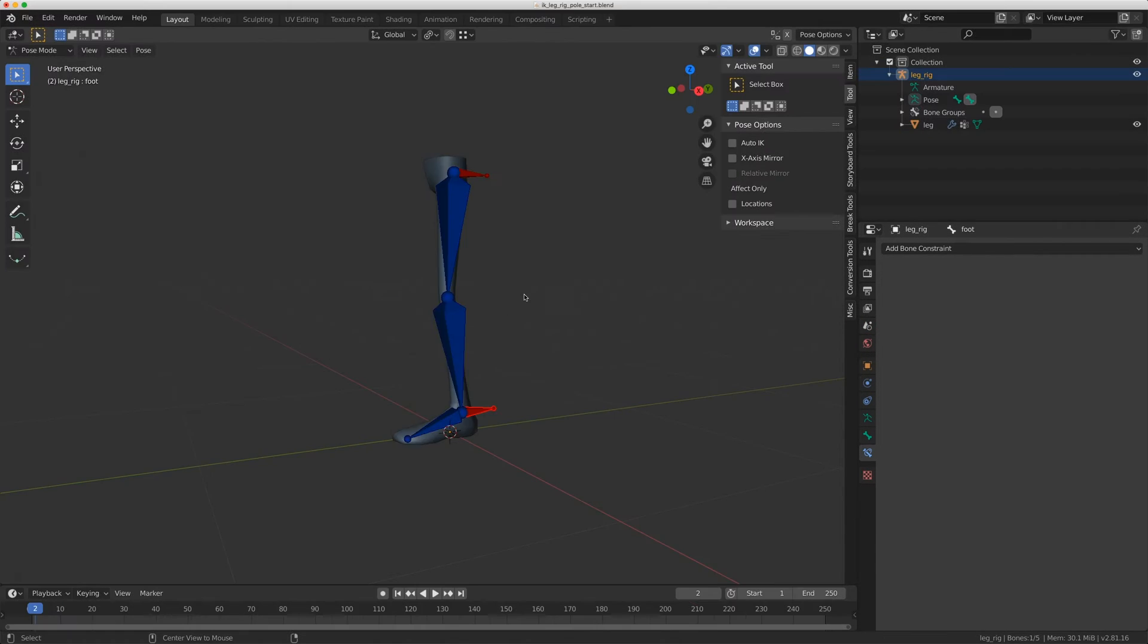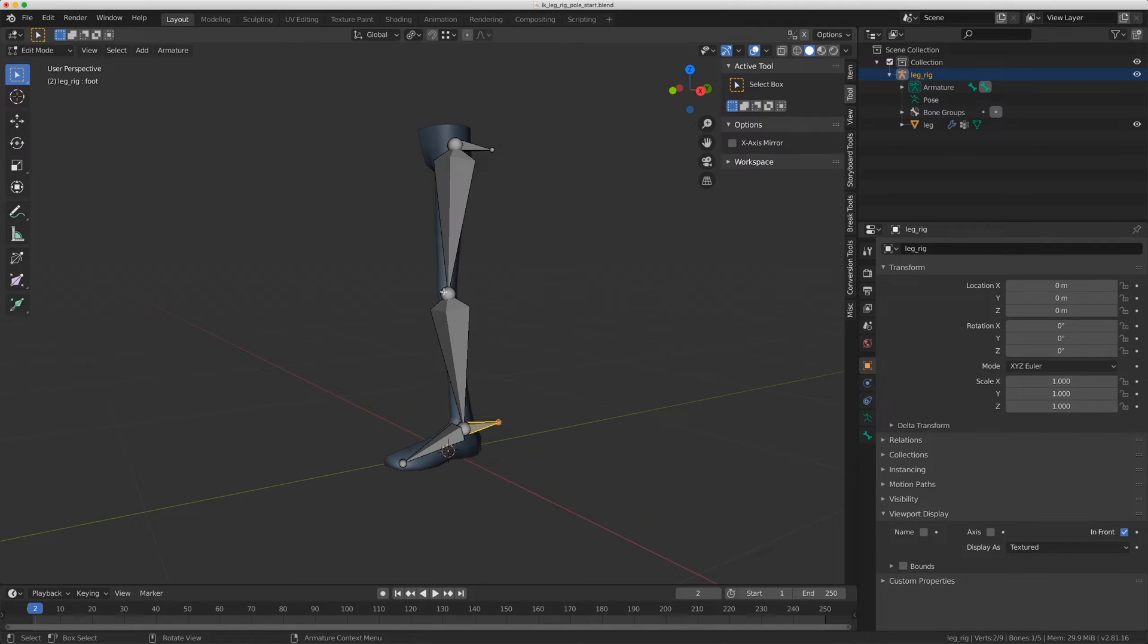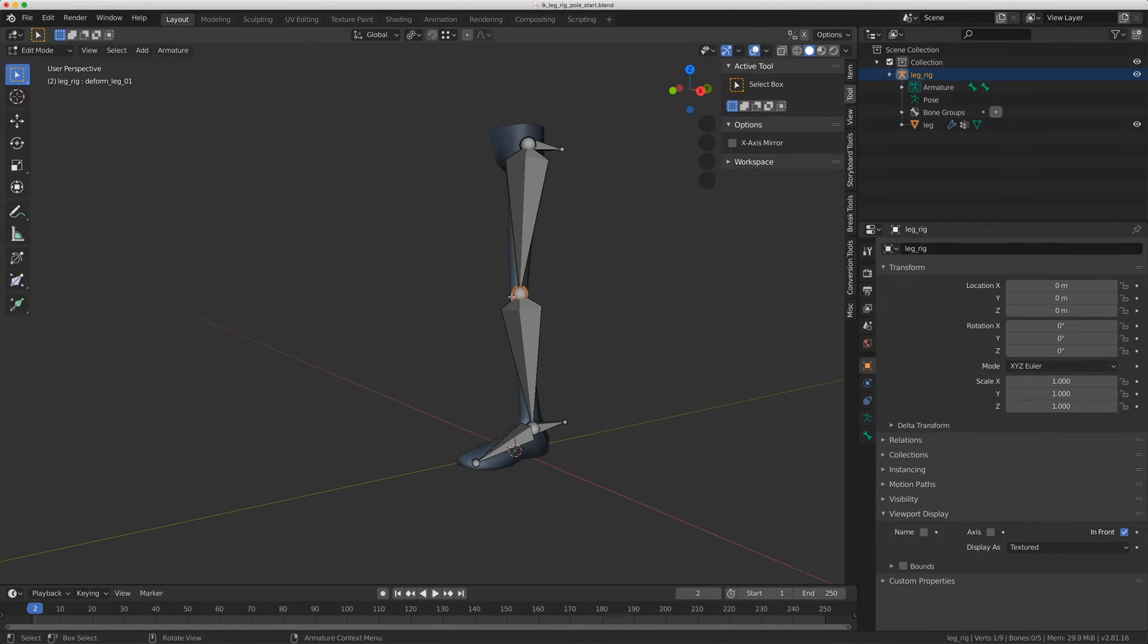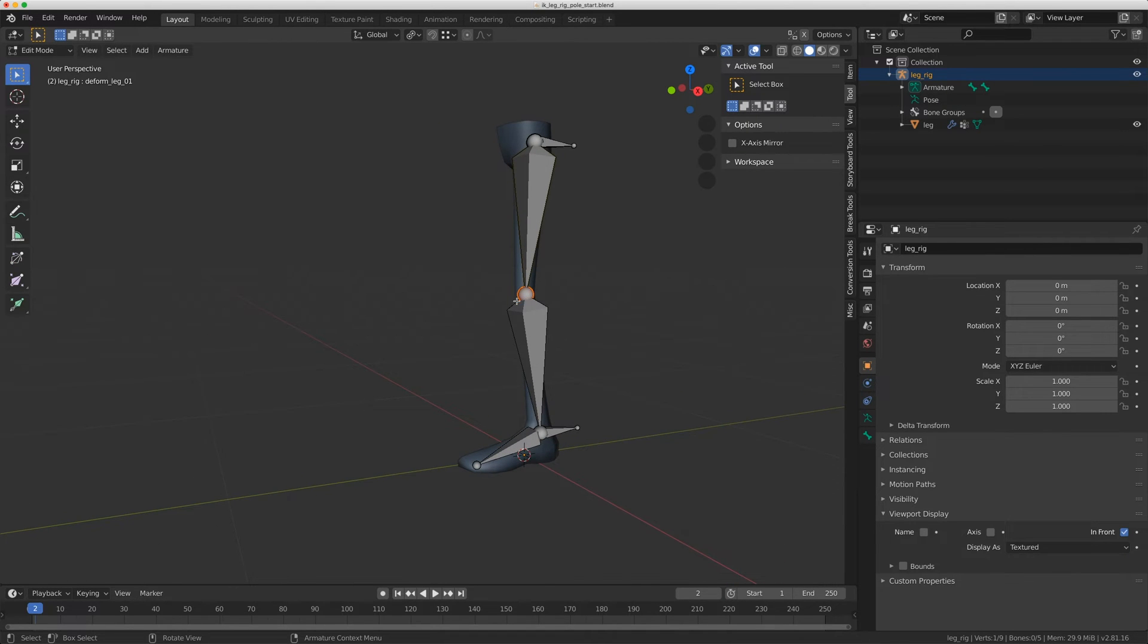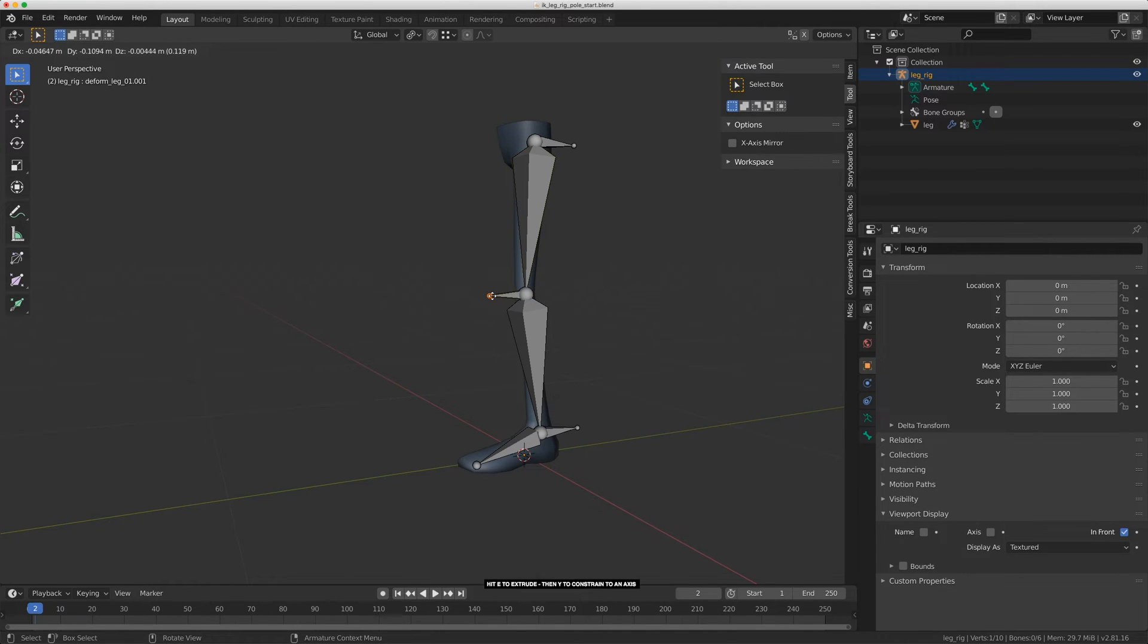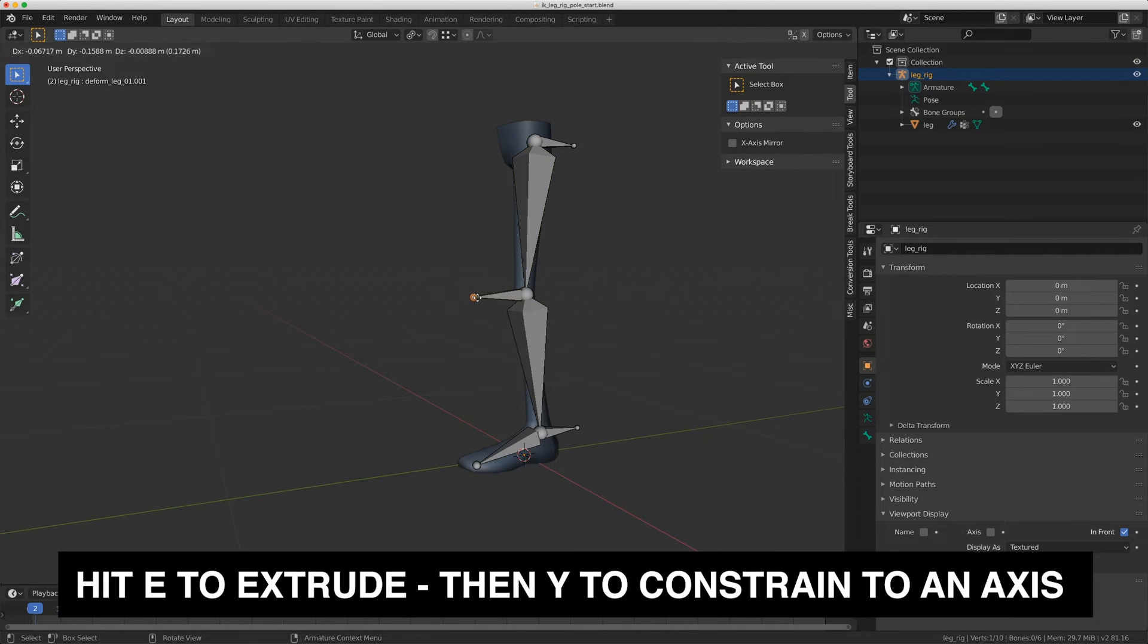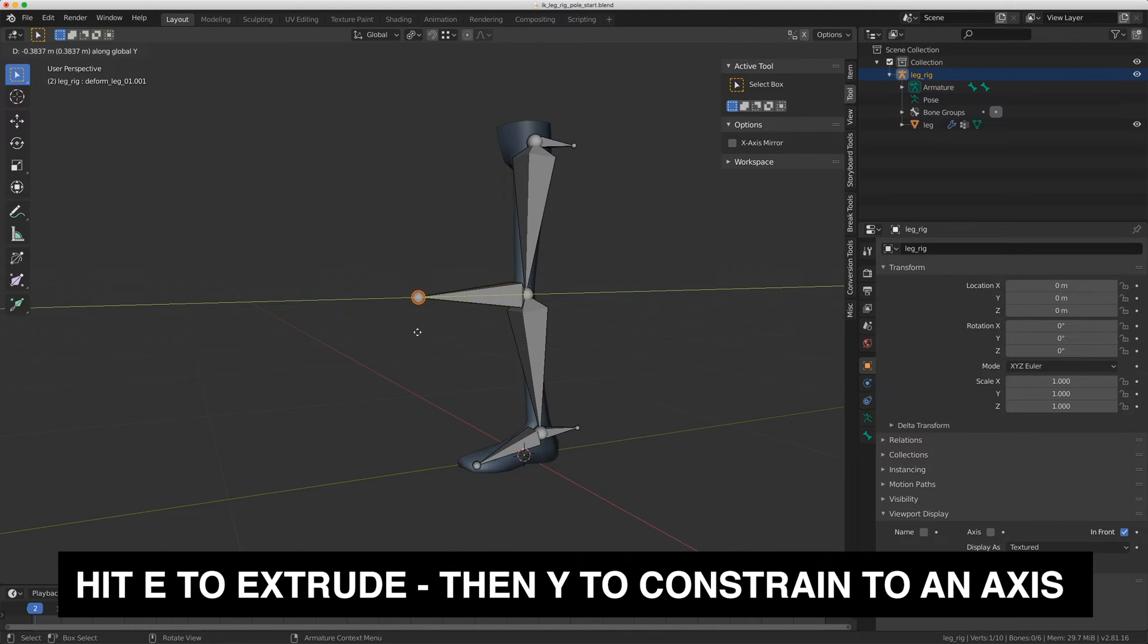So we need a new bone for this. I'm just going to go to edit mode, and I want the pull vector to be in line with the knee. If I select the knee joint here and hit E for extrude and then Y, it'll lock it to that Y axis. I'll put it about here.